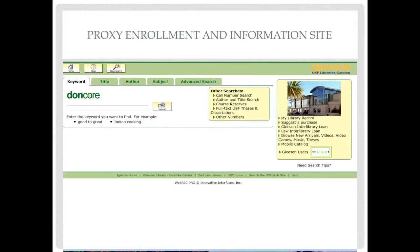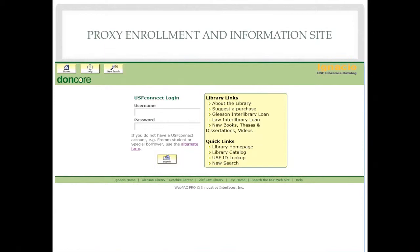To access your proxy patron record, enter your username and password in the alternate form login. You will be able to request and see the record of all returnable items on this record. You will also use this format to request any LinkPlus books.